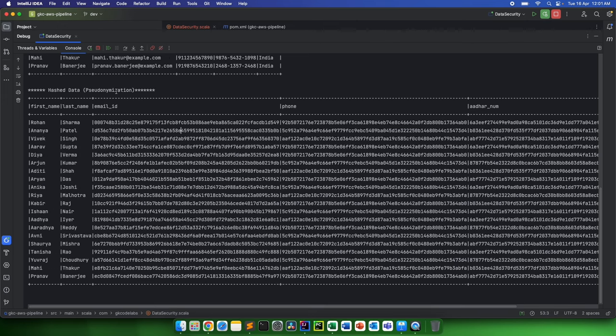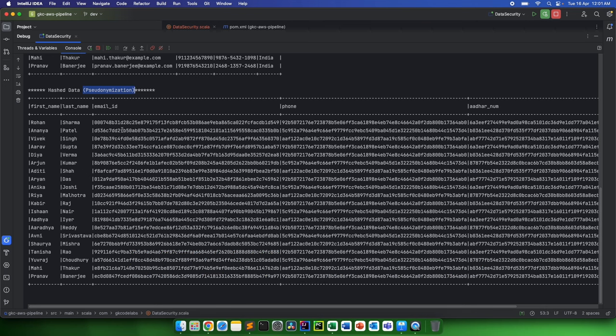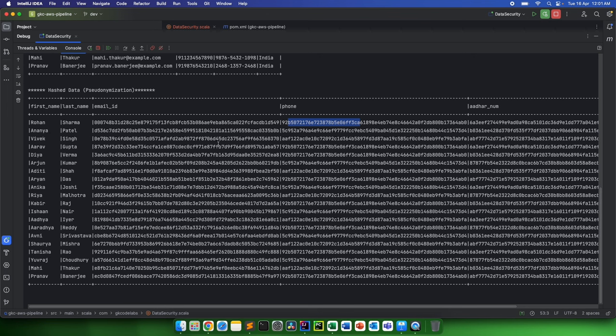This kind of strategy, if we implement it, can come under pseudonymization. There are more things to it, but this category comes under pseudonymization. Why? We have given a pseudo value to the email ID of Rohan Sharma, similarly a pseudo ID to the phone number of Rohan Sharma.